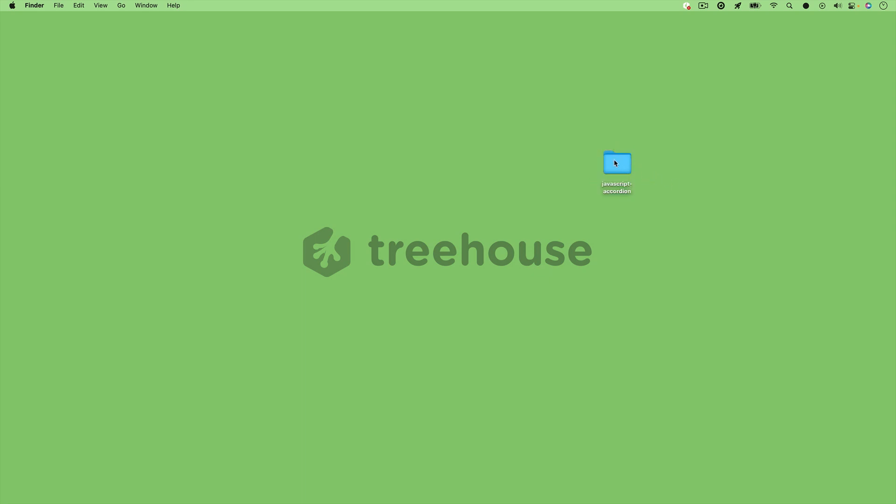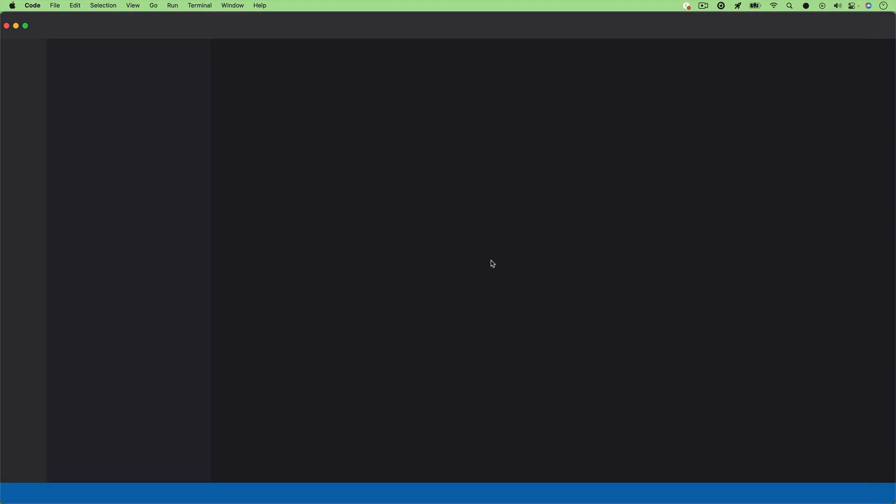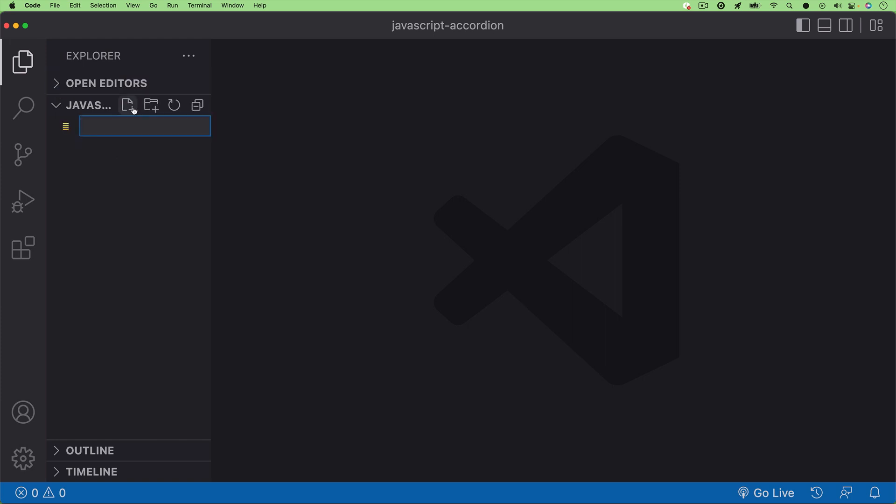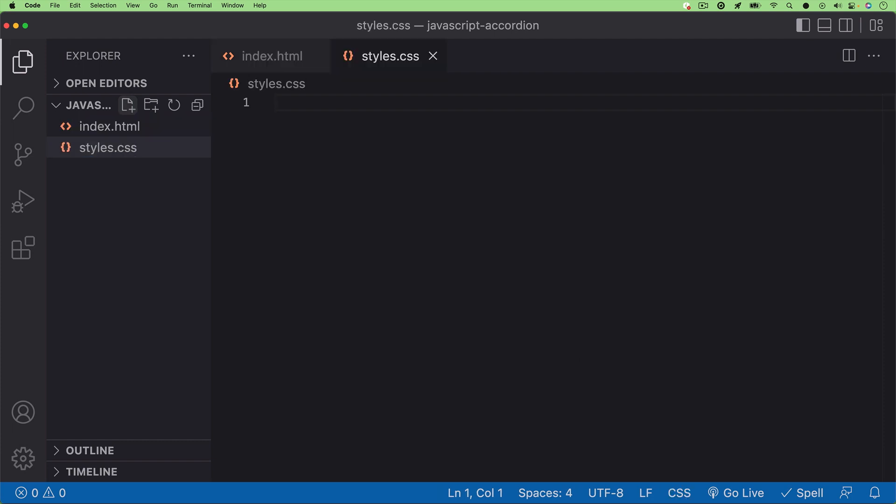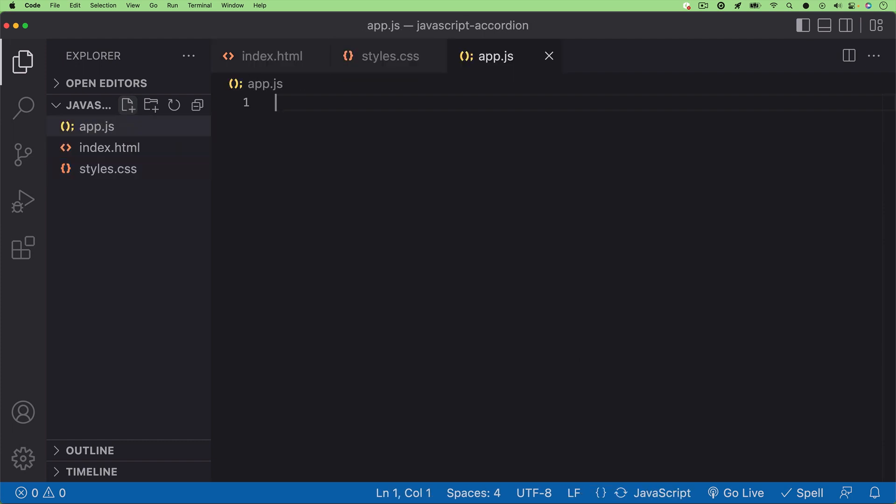So first things first, I'll set up a new project folder on my desktop and drag it to my text editor. And as always, I'll get started setting up the files we need. I'll start off with an index.html file, and then I'll create our stylesheet and then our scripts file.